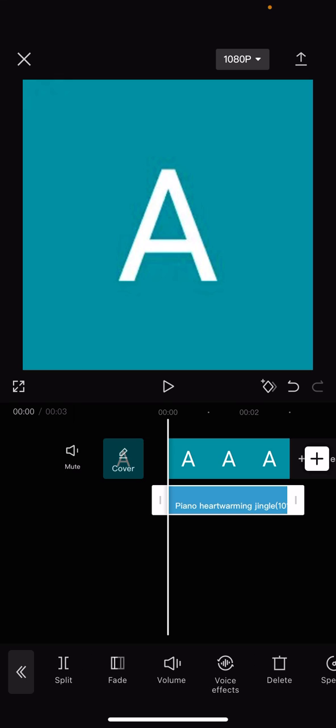Split, fade, volume, voice effects, delete, etc. What you're going to have to do is press the fade button.